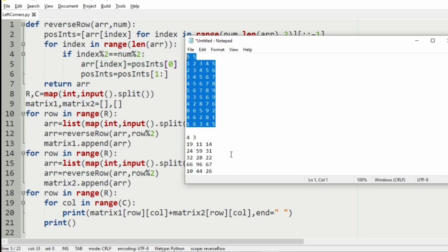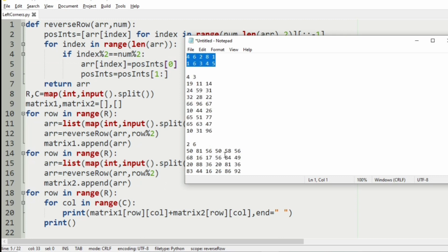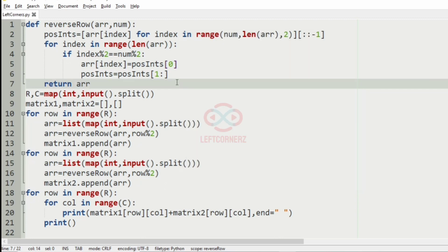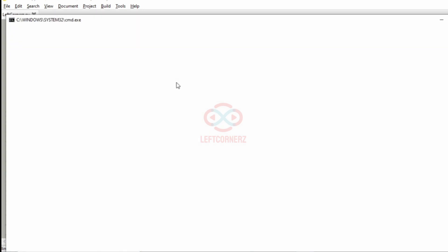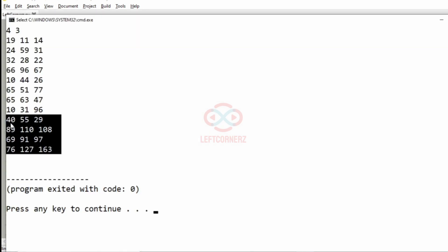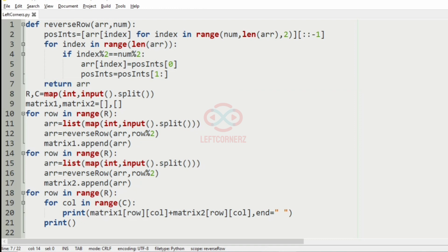Now we'll take our second test case and execute it. And here also we have got the correct output.